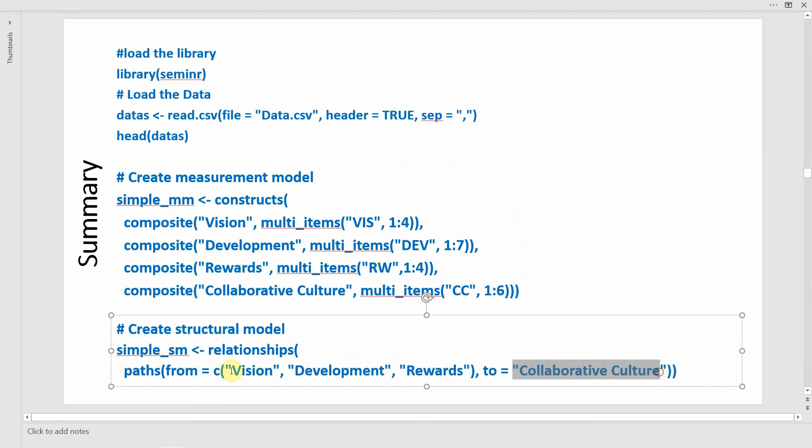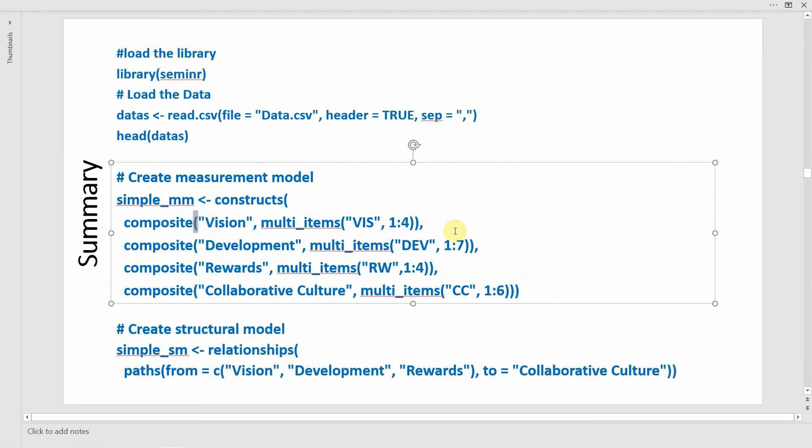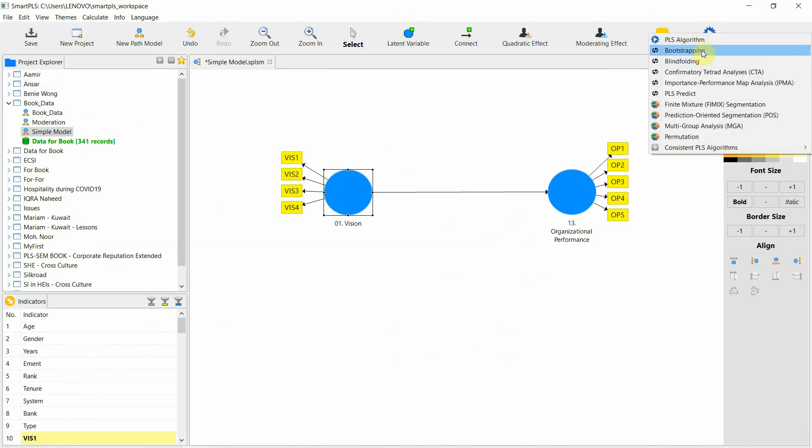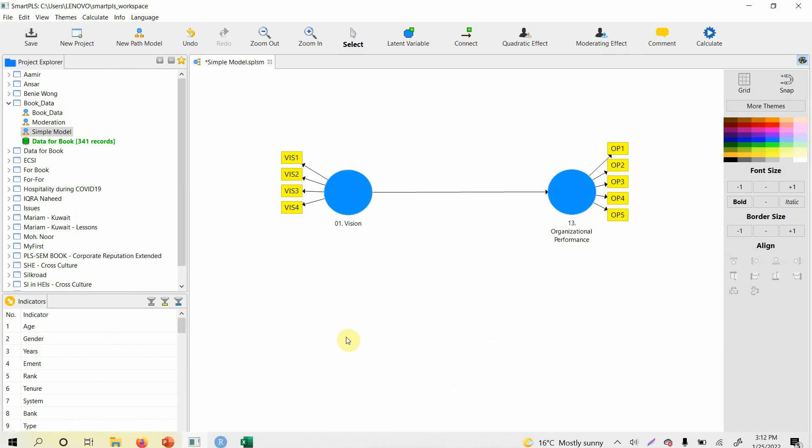In the next session we are going to specify how to estimate a PLS algorithm, as we normally do in SmartPLS by just clicking this button. Thank you very much.